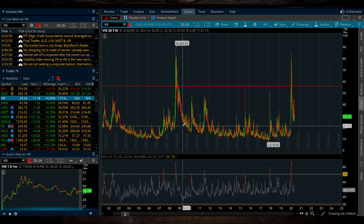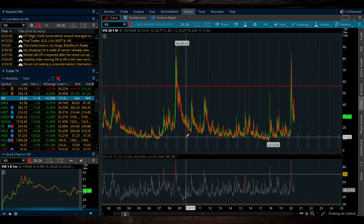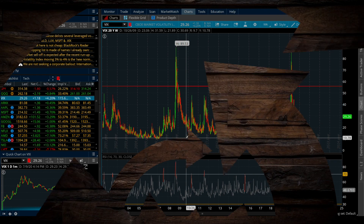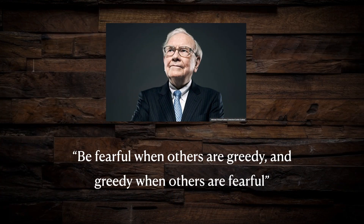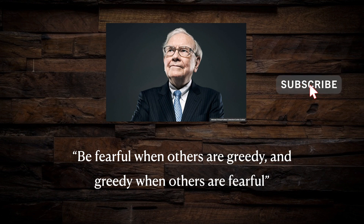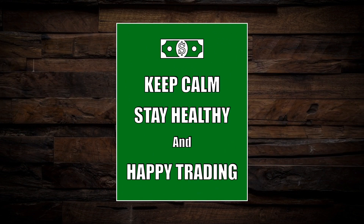Now that we've developed a basic understanding of different metrics we can use to gauge volatility in the markets, in future videos we can incorporate volatility into our trading strategies to increase the precision and profitability of our trades. The wise investor Warren Buffett once said, 'Be fearful when others are greedy, and greedy when others are fearful.' If you learned something today, please don't forget to hit that like button and leave a comment below. Until next time, keep calm, stay healthy, and happy trading.